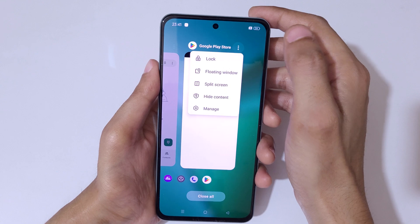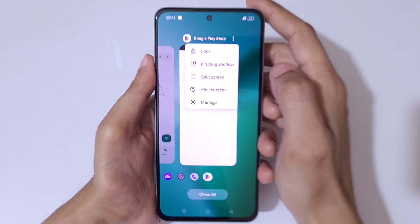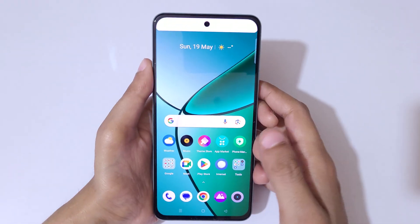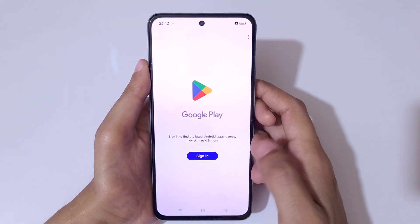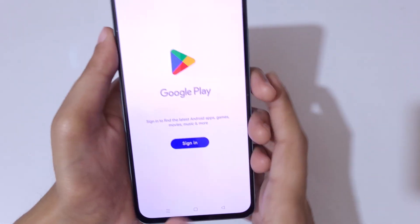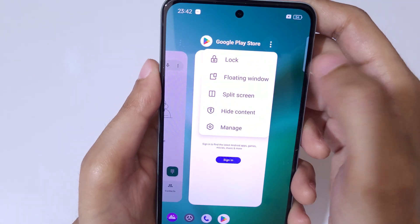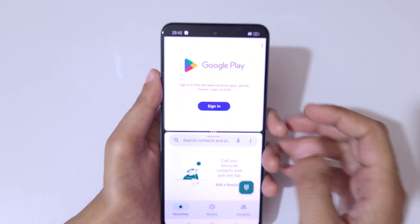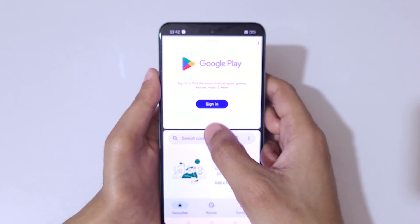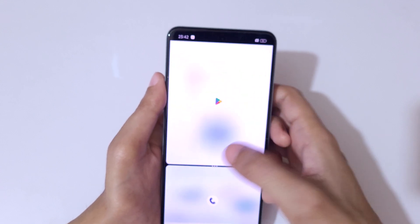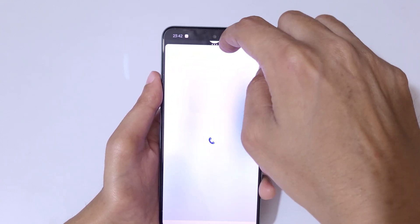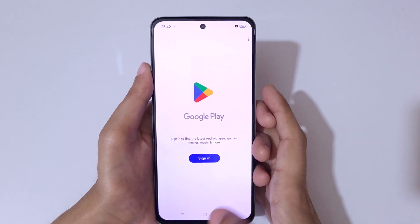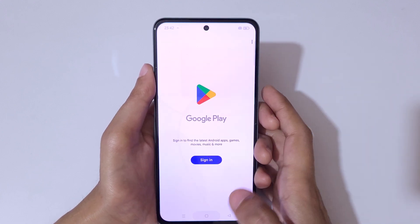Tap over there and you can see the split screen option. Tap on split screen to go in split screen mode really quickly. Simply tap on split screen, then open another application. You can also swipe up or down completely to go back to full screen mode.